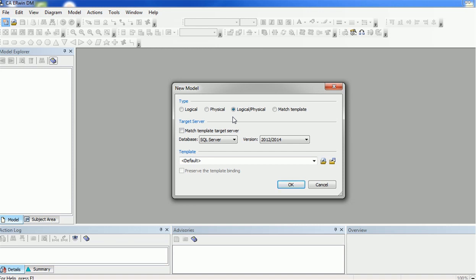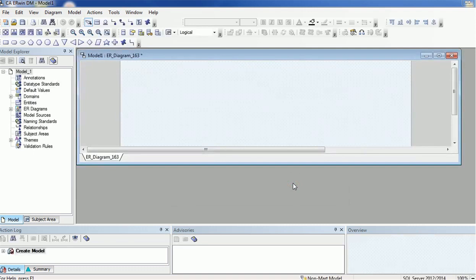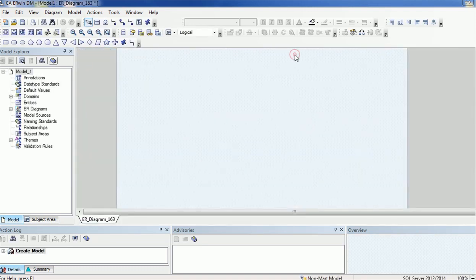There is also a Conceptual model type, which is very similar to logical but is high level and mostly meant for business users or customers. The Physical model is the more technical model that developers normally use. The third option — Logical or Physical — lets you flip between logical and physical data models with a single click. We also have Match Template as an option. I'll select the Logical and Physical option so I can flip between them anytime, then click OK.